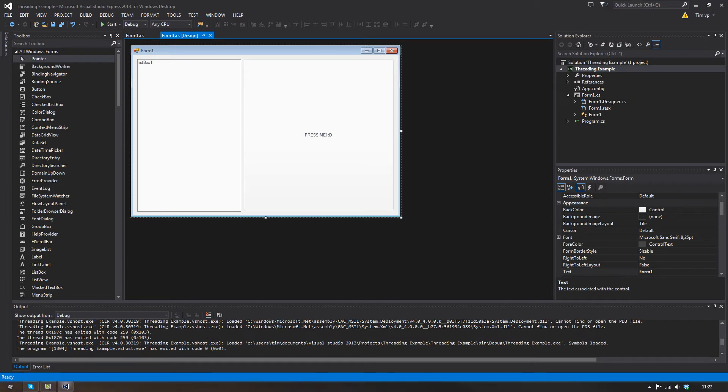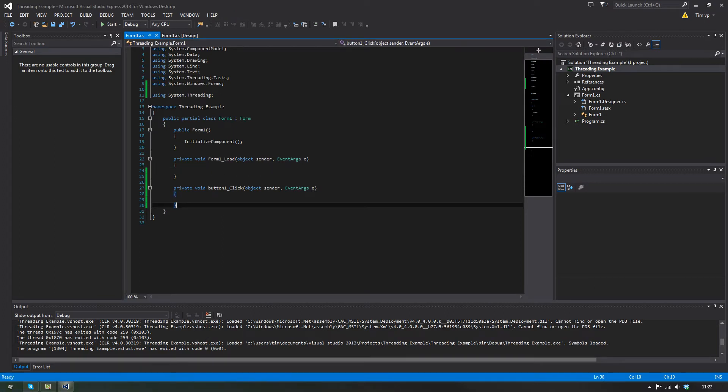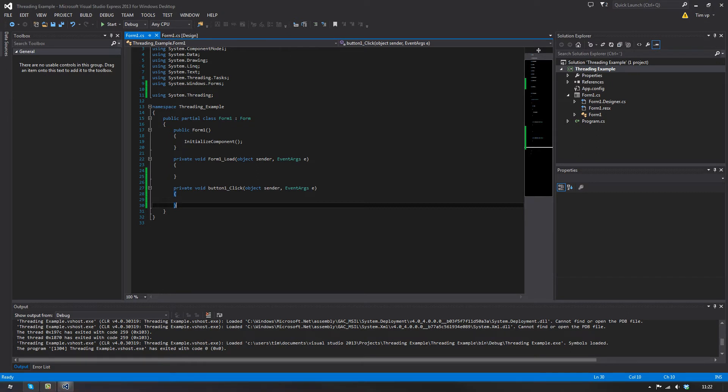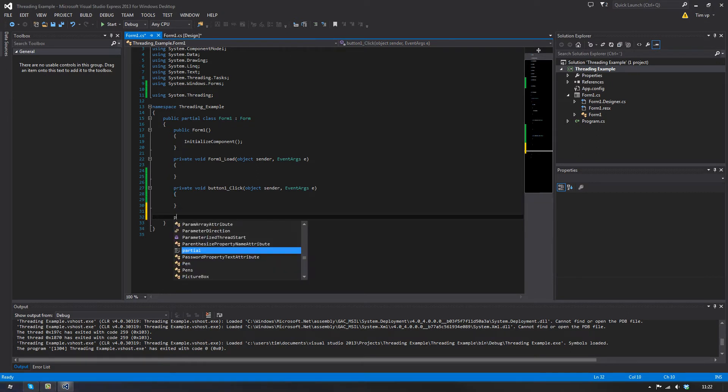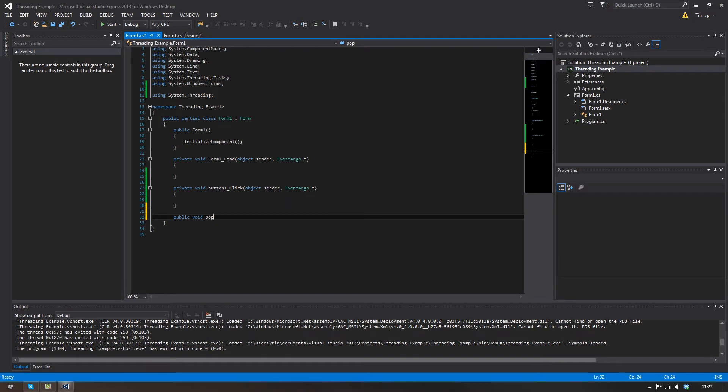What you want to do is not do anything in here. You could use a background worker, I don't like them. So what we're gonna do is we're gonna create a new method. It'll be public, doesn't really matter right now. Public, it has to be void, and let's just call this populate list box.